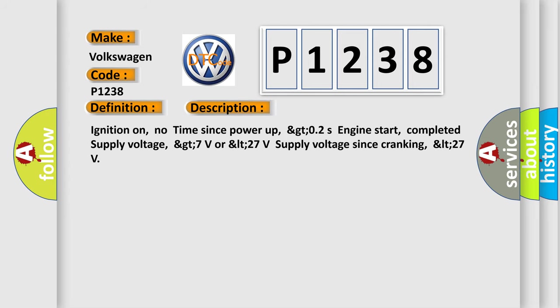Ignition on, no time since power up, GTO2S engine start, completed supply voltage, GT7 volts or LT27 volts supply voltage since cranking, LT27.